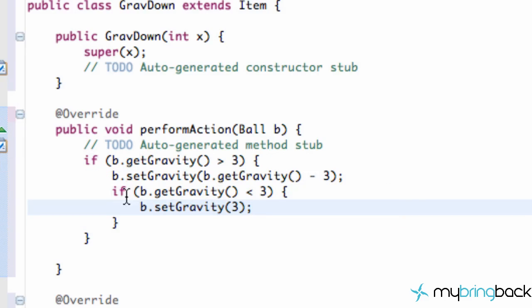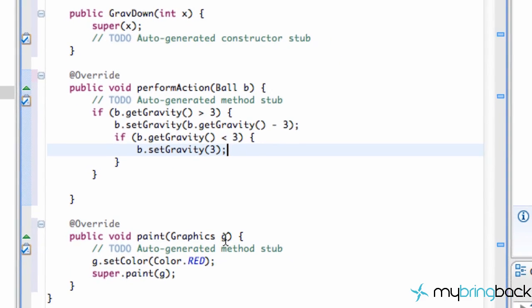All right. So hopefully you guys kind of understood what we did there. All we're doing is within this action perform, we're going to say, is the gravity greater than three? If it is, then we're going to subtract some gravity. And after we subtract that gravity, is the gravity less than three? If it is, we're going to set the gravity to be three. So it's never going to be set equal to like one or anything like that. And there we go. We have our GravityDown item set up.